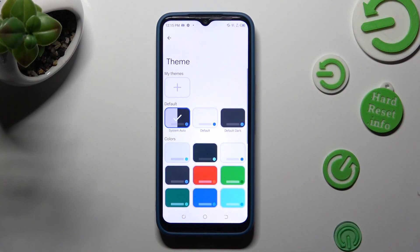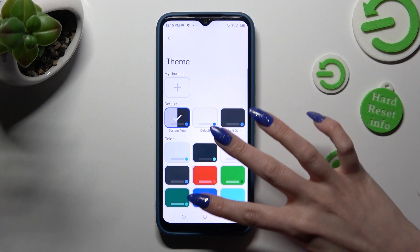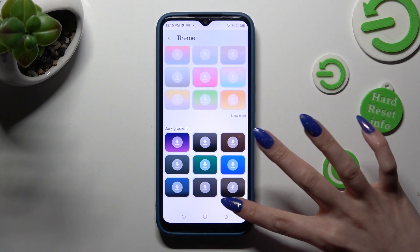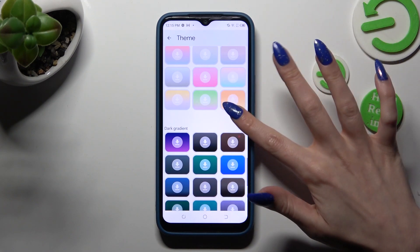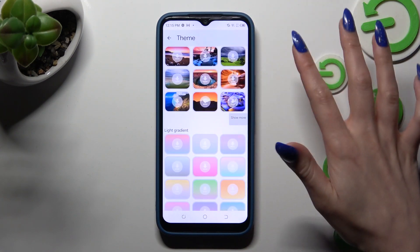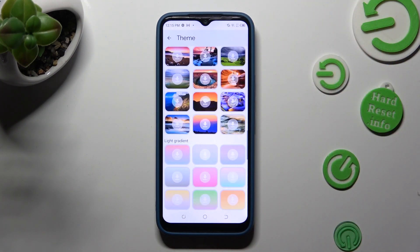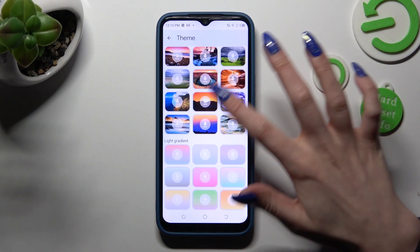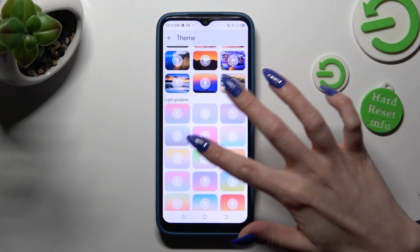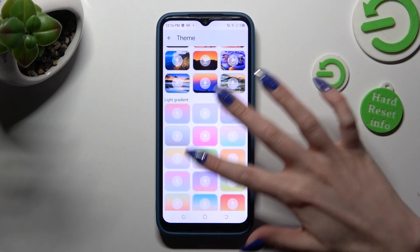Over here you can scroll down and choose Show More at the bottom right corner. This way you will see all available themes. When you finish, click on the best one for you.